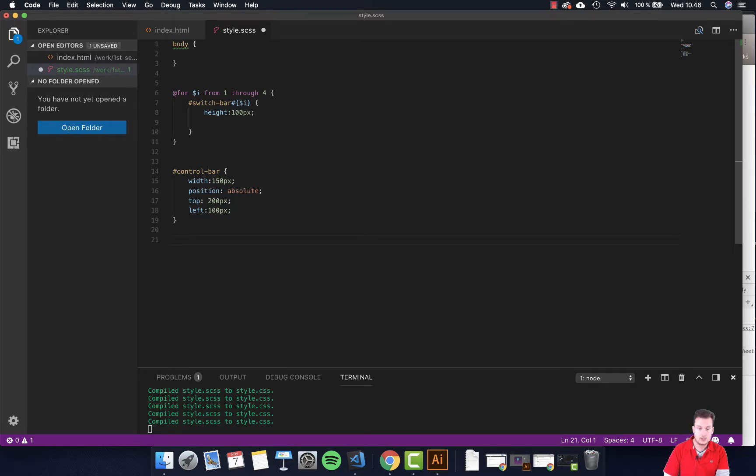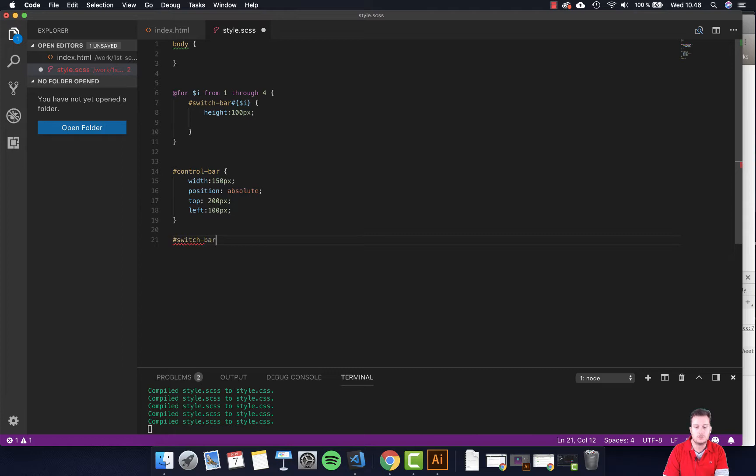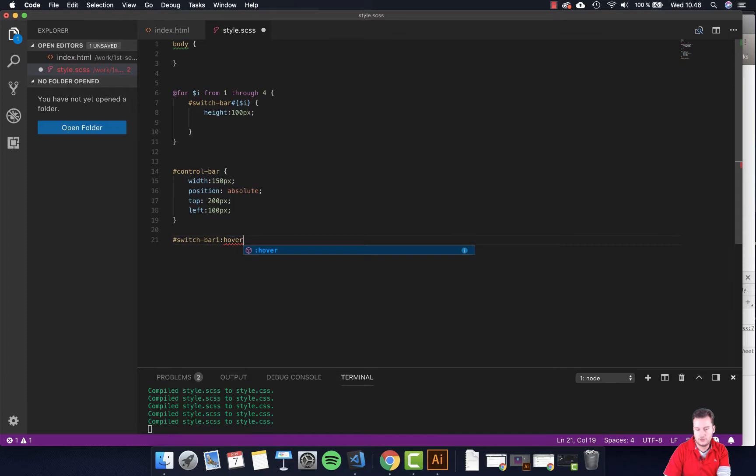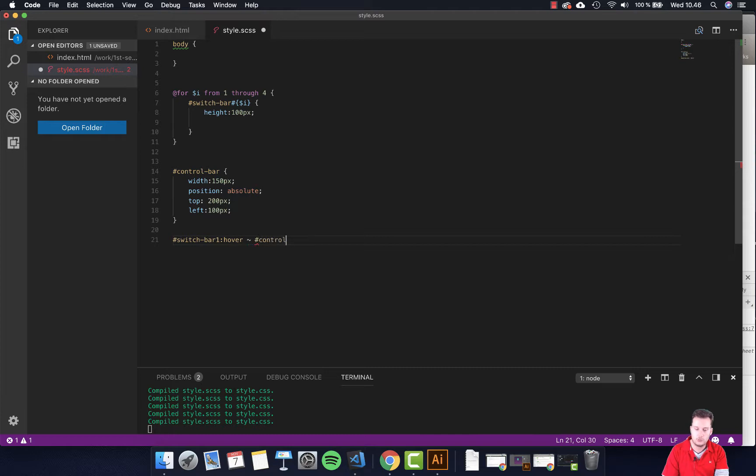So we are going to do switch colors, cut, switch bar, not switch color. We're just going to start with the first one and we added a hover to this in the previous video. Then we did the tilde sign here and then we told it which element do we want to hit, and that was the control bar in our case.